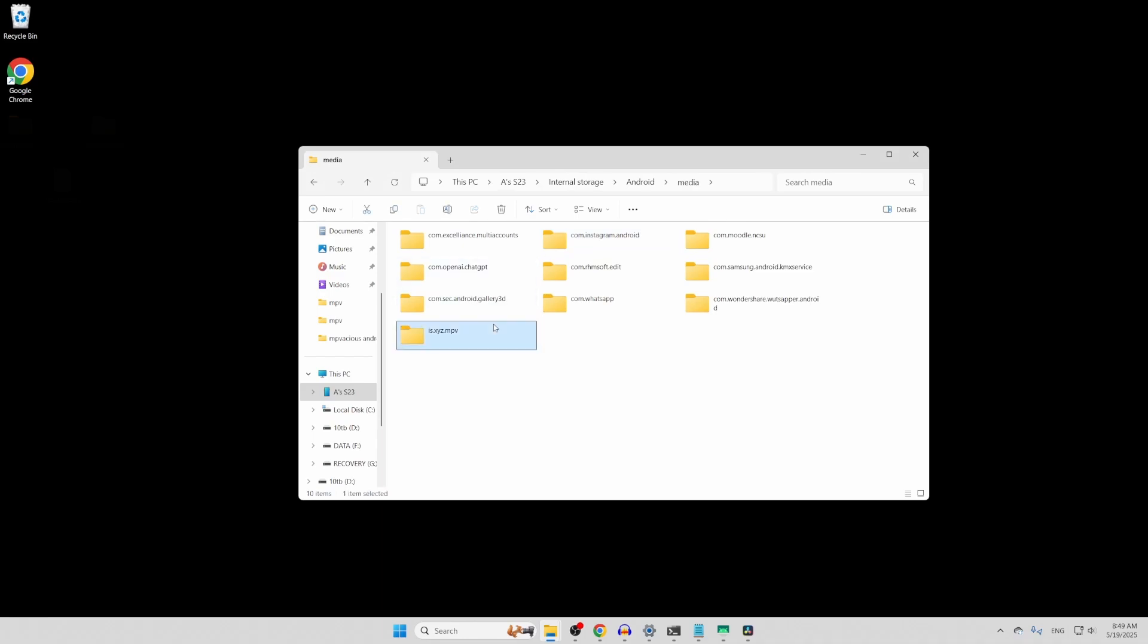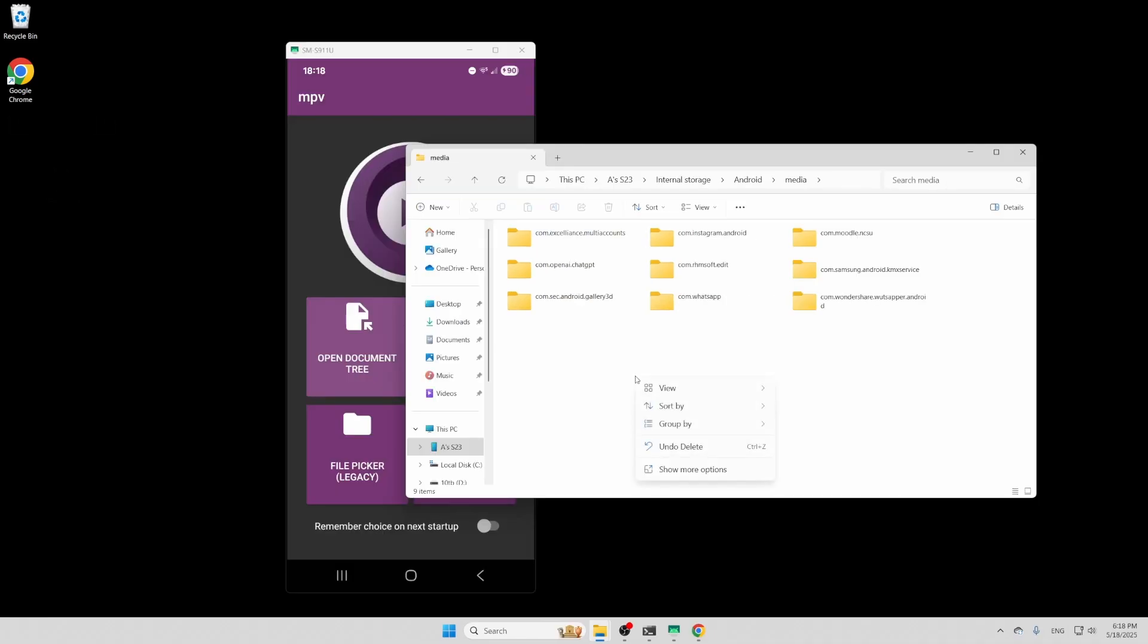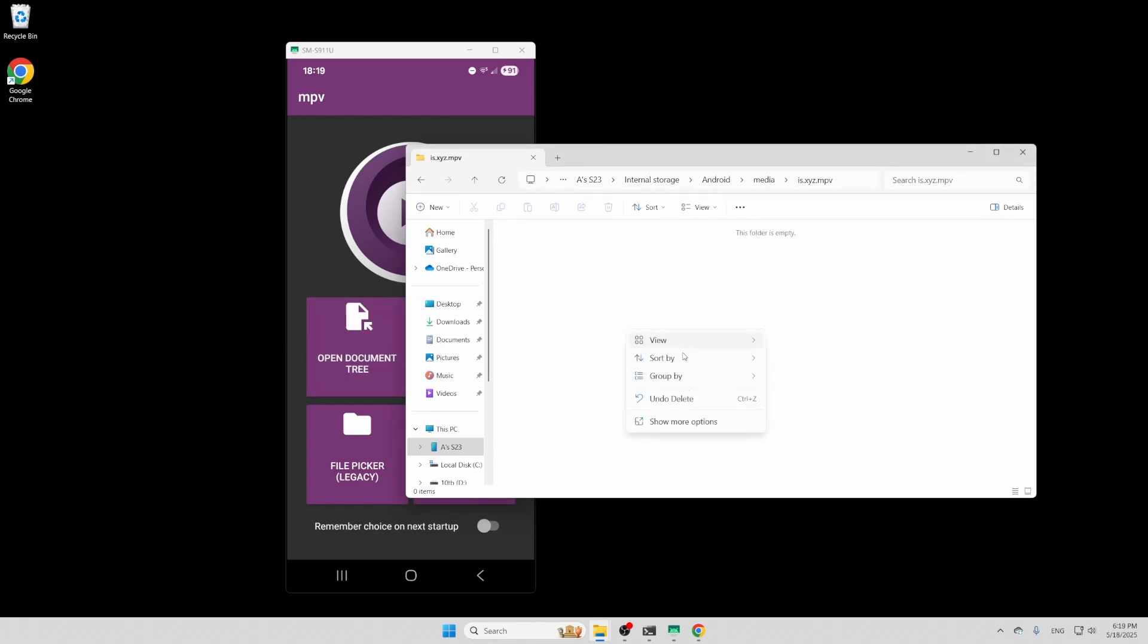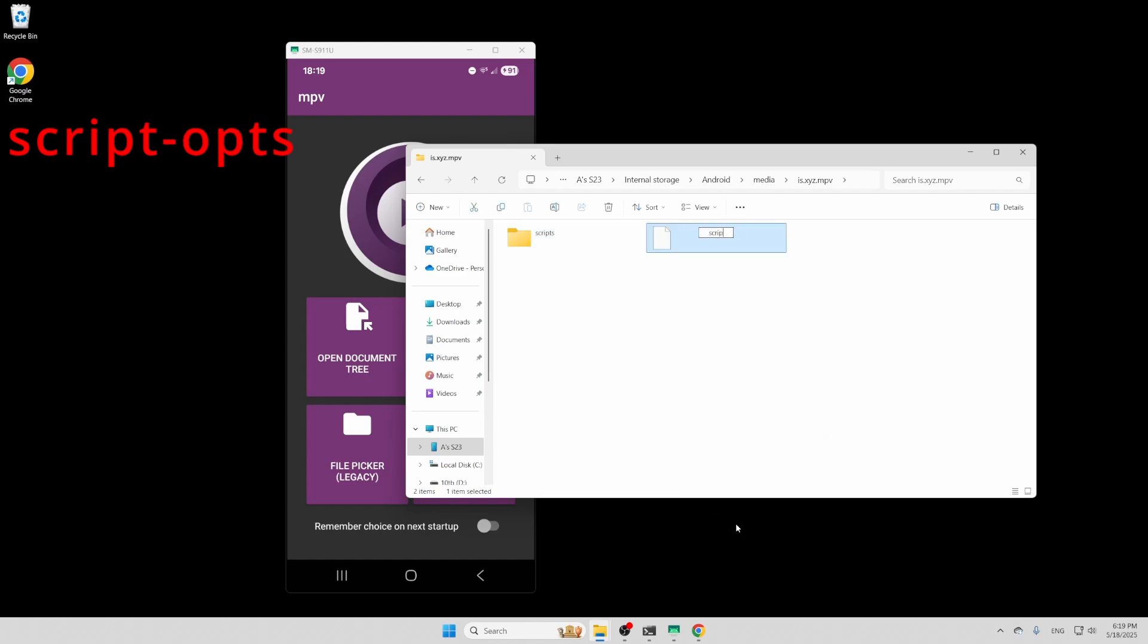Inside here, if it doesn't already exist, you're going to create a folder called is.xyz.mpv. And inside here, you're going to create two more folders, one called scripts and another called script ops.